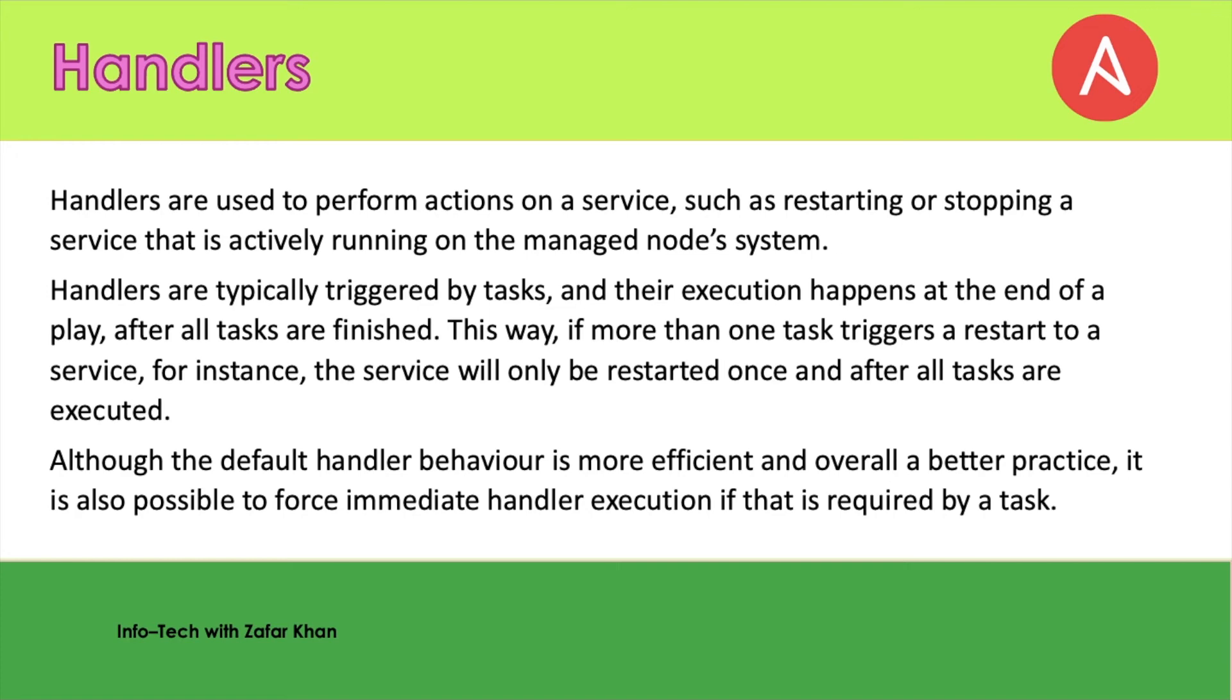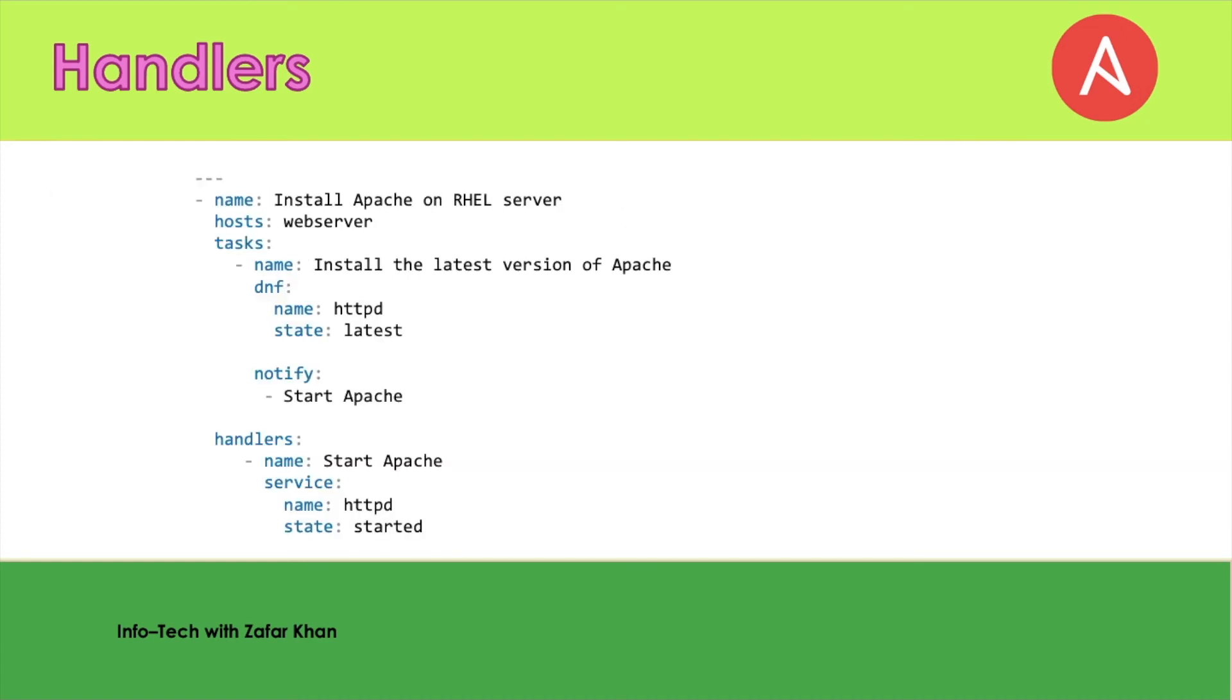Handlers are just like other tasks in a playbook. The difference being that they are triggered using the notify directive and are only run when there is a change of state.